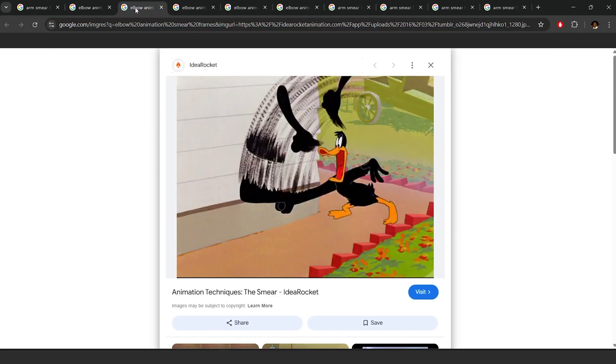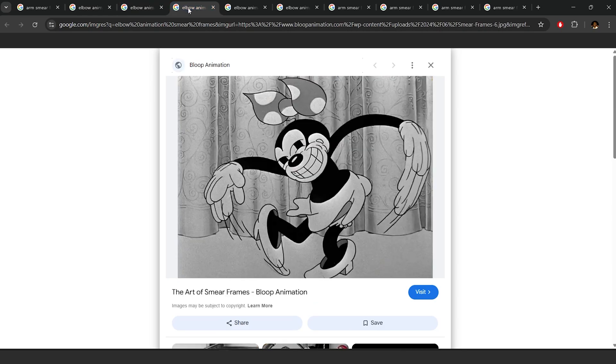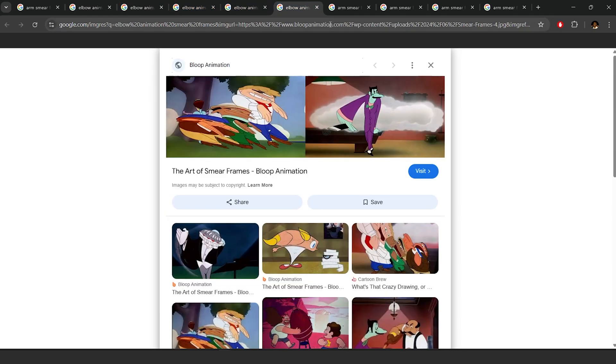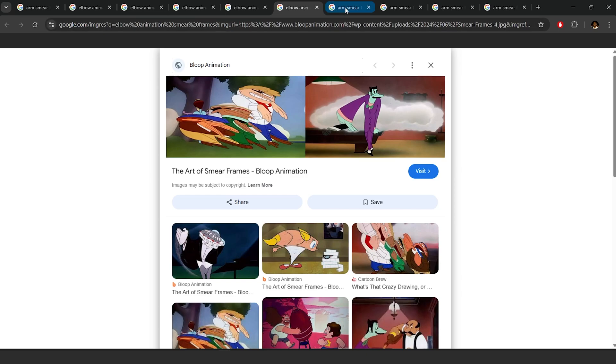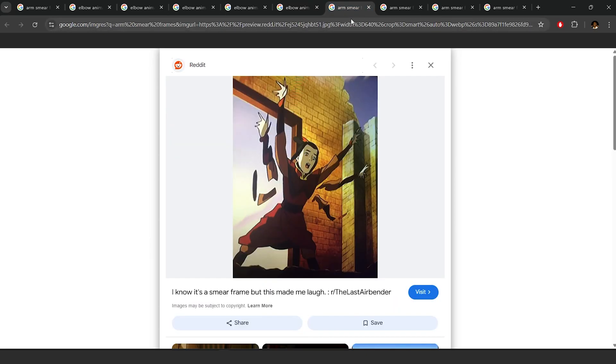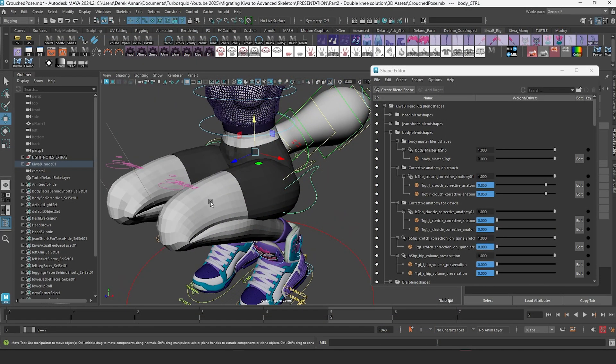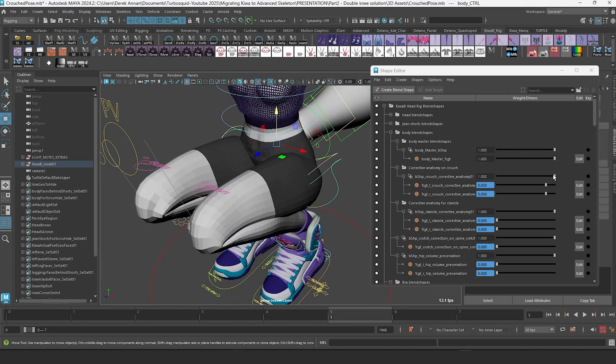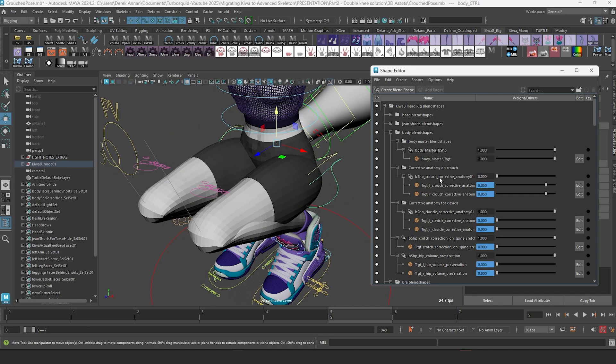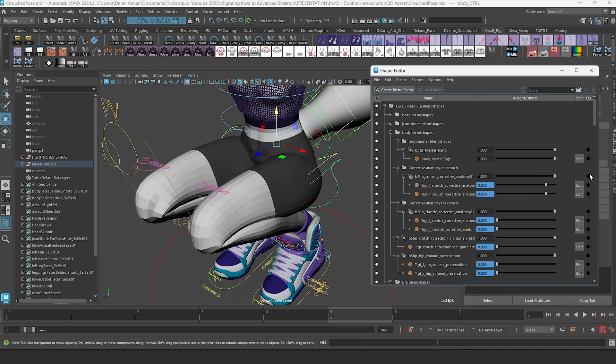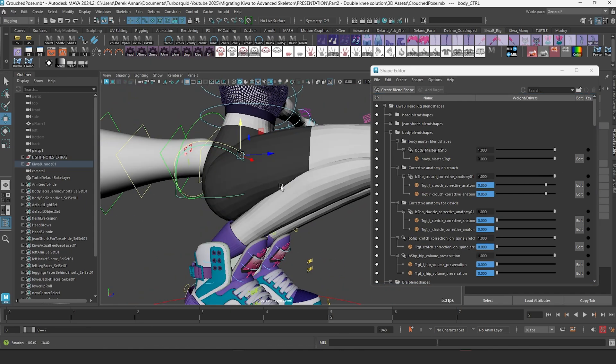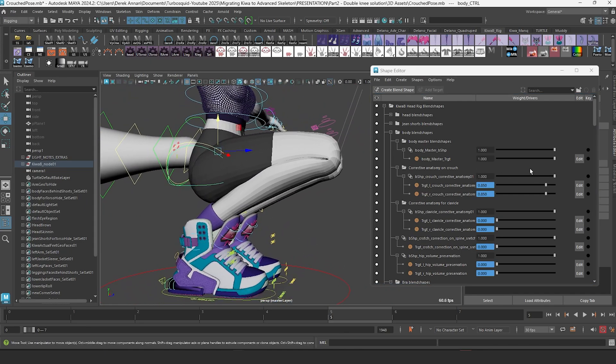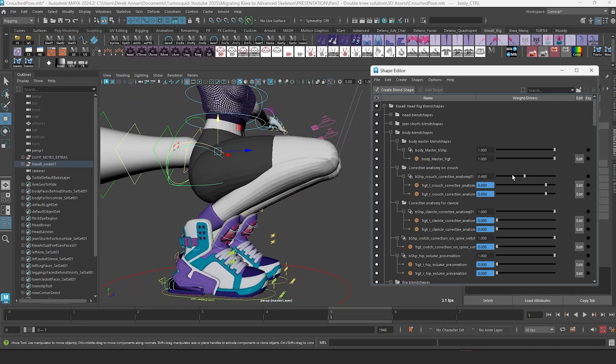Unless you are doing some extreme stylized animation for a smear frame or something like that, in which case you probably wouldn't care about preserving anatomically correct forms. The type of penetration we get with the legs on a knee rotation will rarely ever happen if you are posing your character correctly. And even if it does, some basic corrective deformation will resolve that penetration.